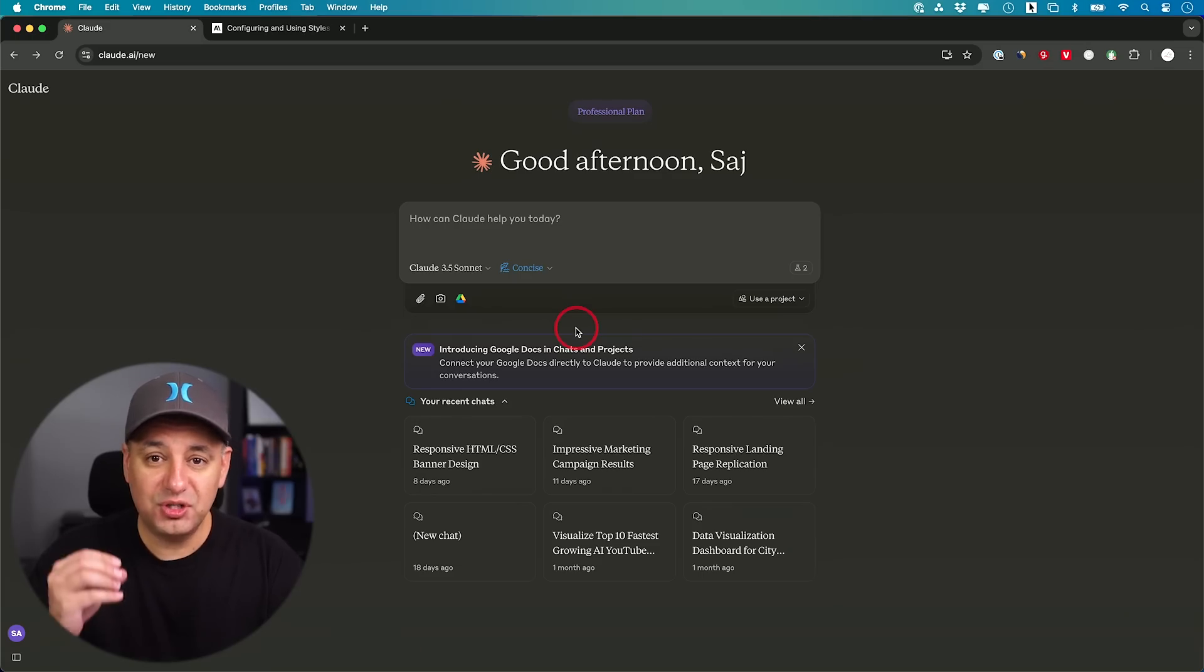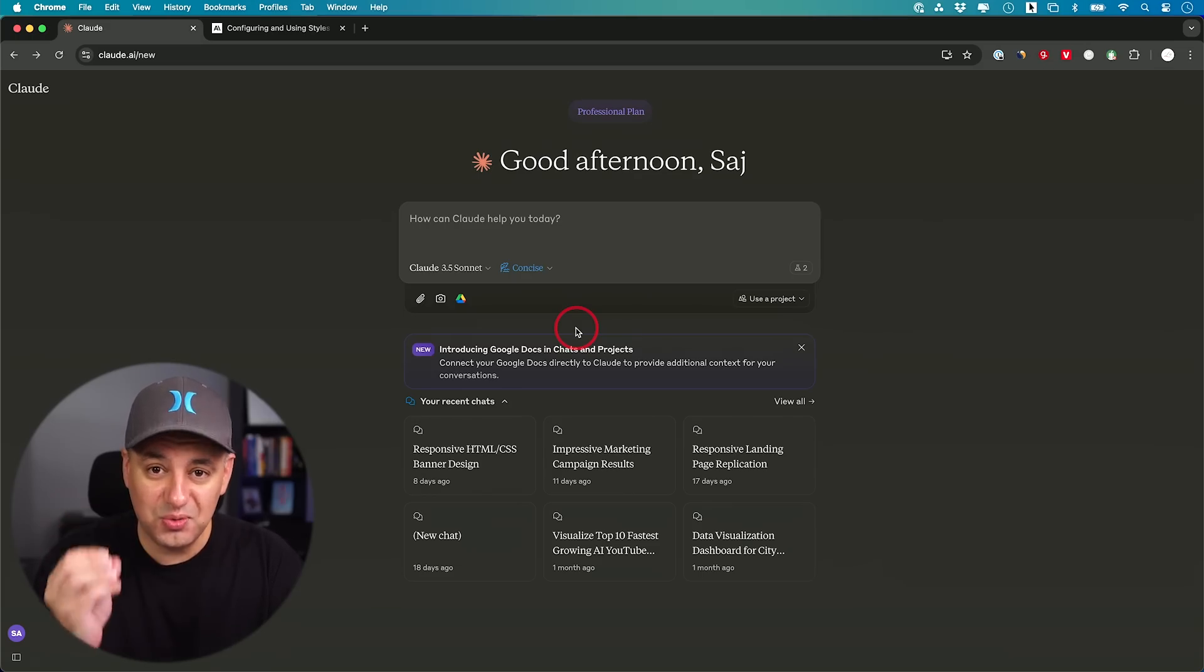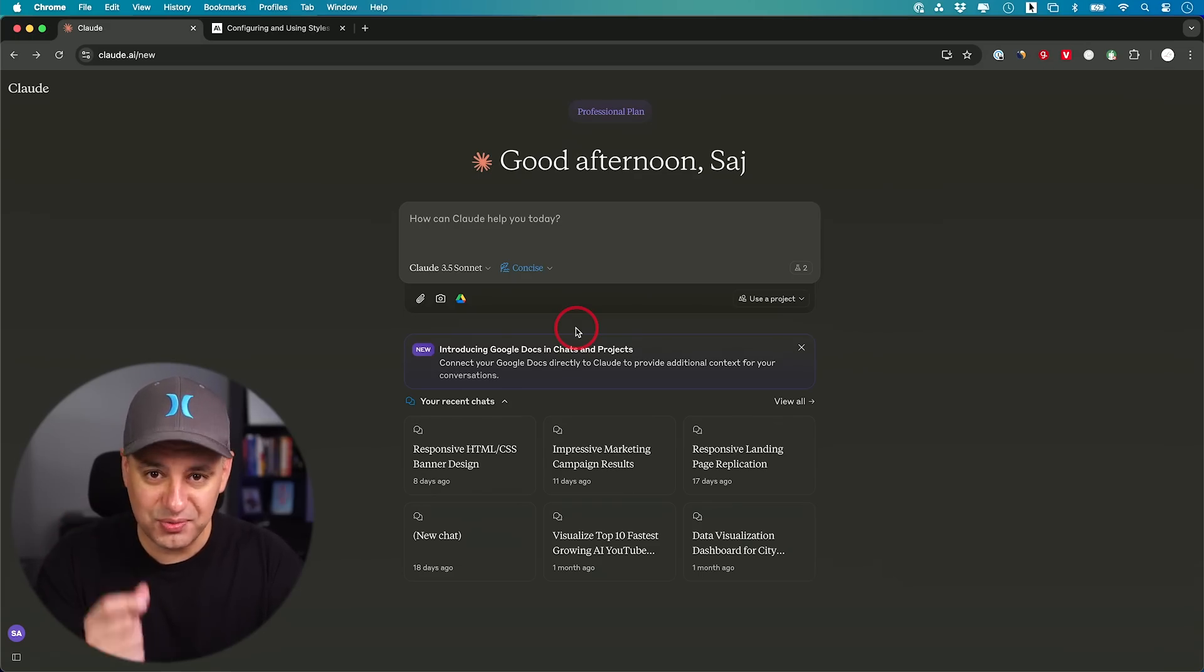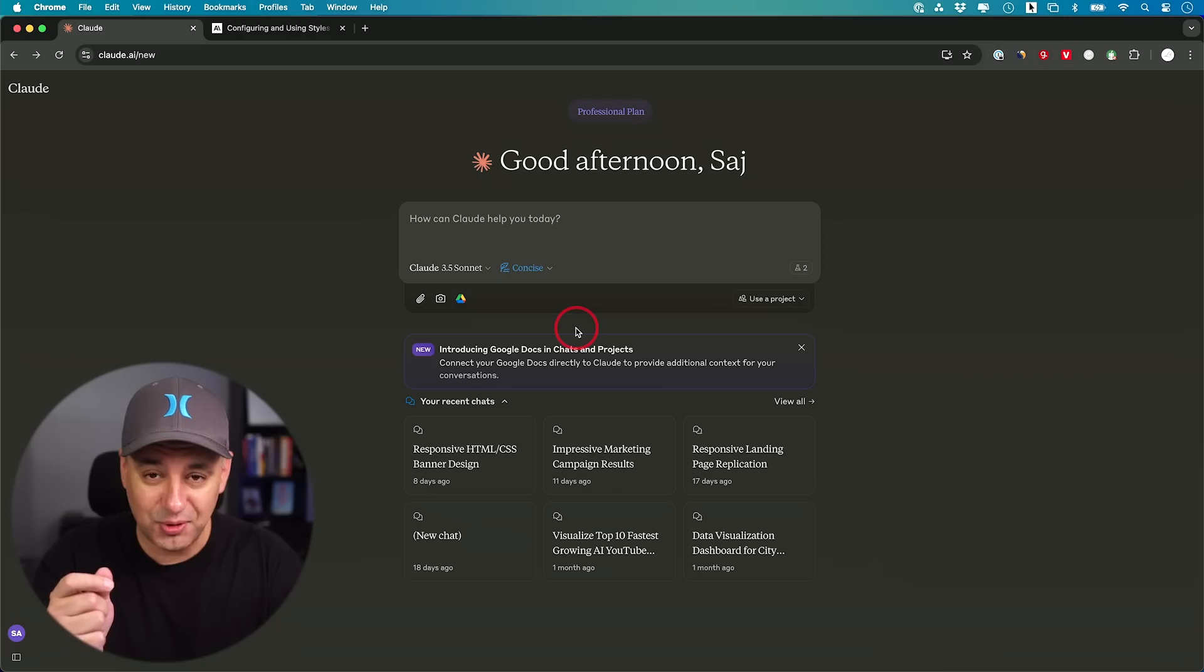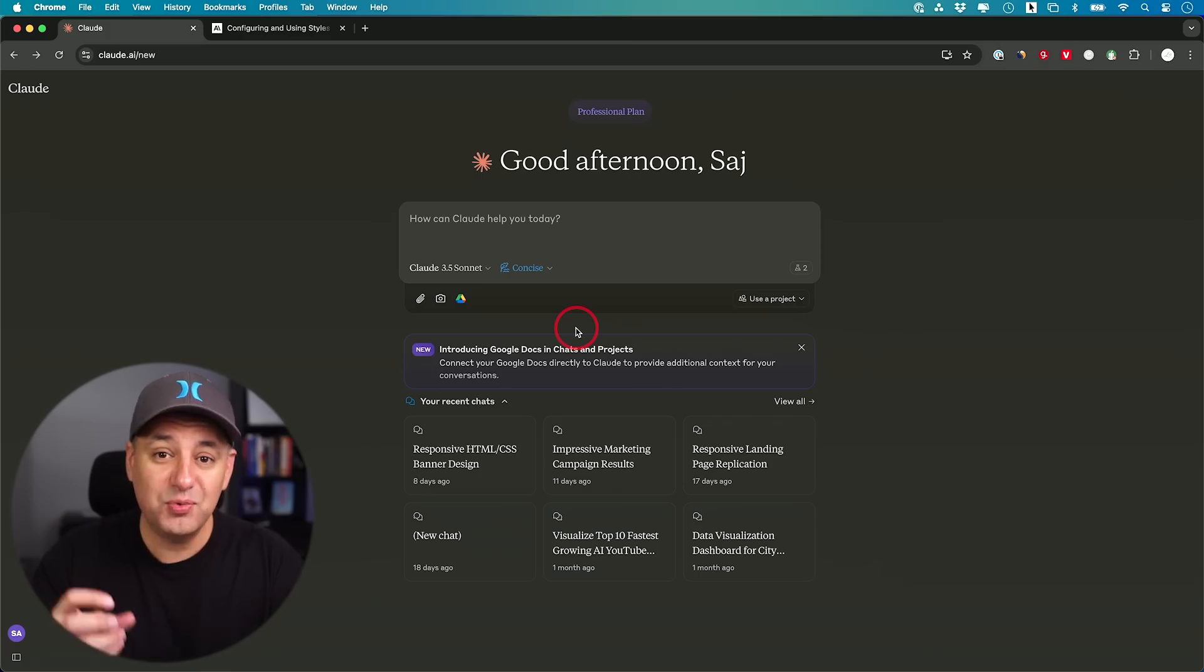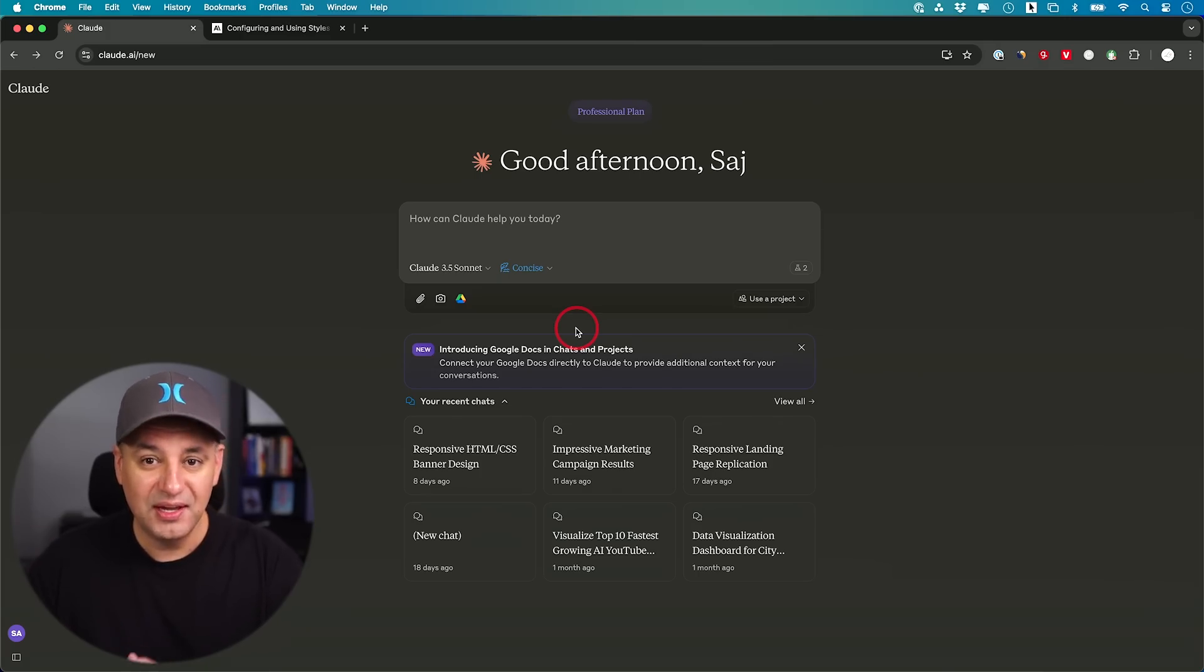Let me show you how to customize these and create your own style. Because if you create your own style, you could write in your tone of voice. Or if you want to mimic someone else's tone of voice, you could do that too.